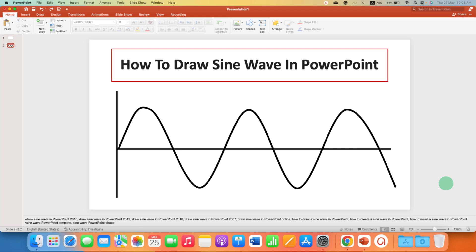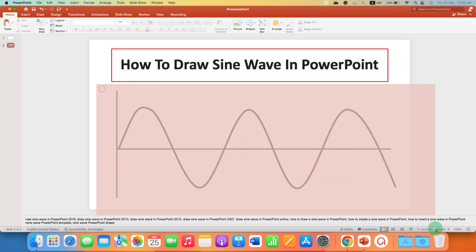In this video you will see how to draw a sine wave in PowerPoint. If you are a science student and want to draw a sine wave like this, then what you need to do is: